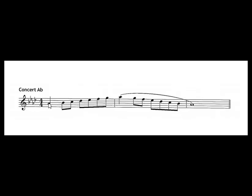So remember A-flat is thumb, one, two, three, banana, and pink A.